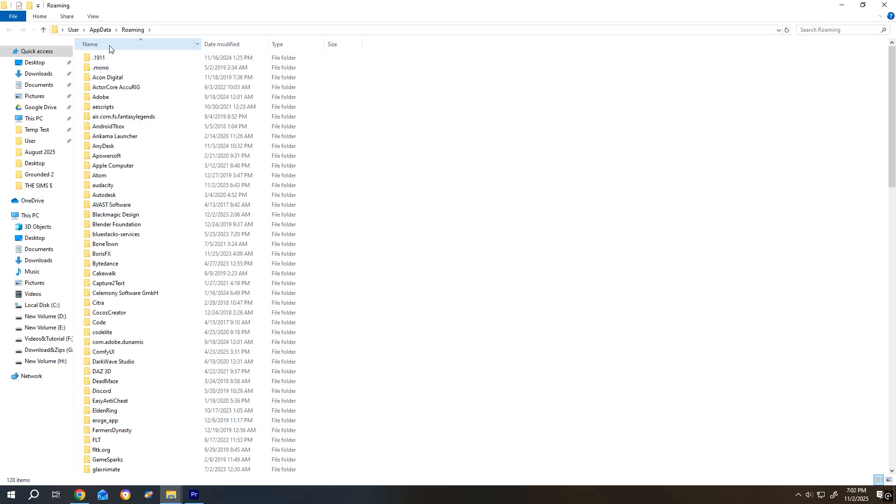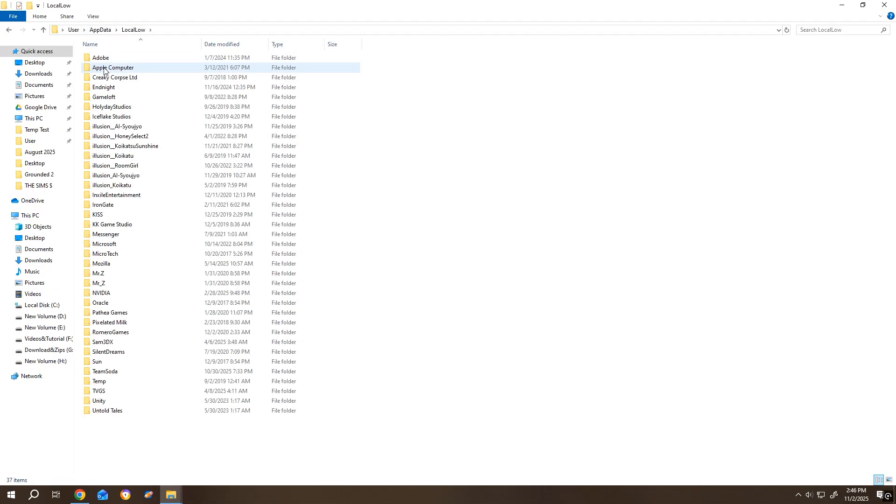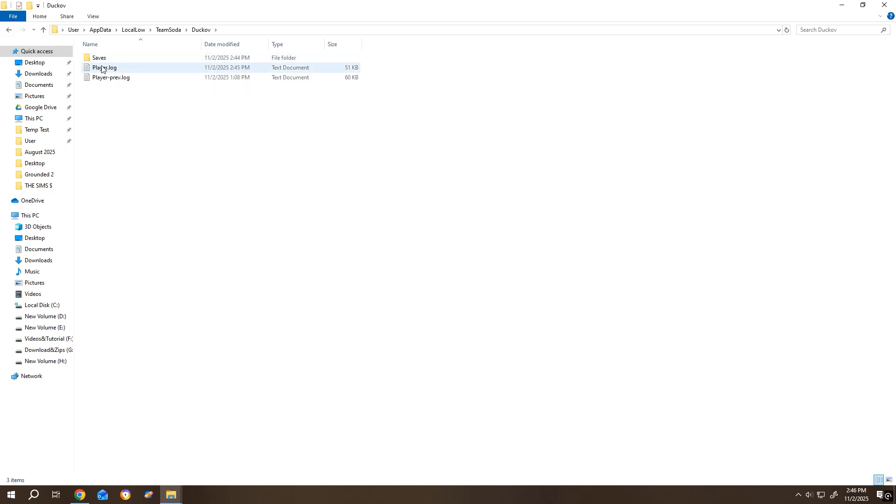Now go to AppData, LocalLow. Look for Team Soda, DuckOp, and inside we have our save files.